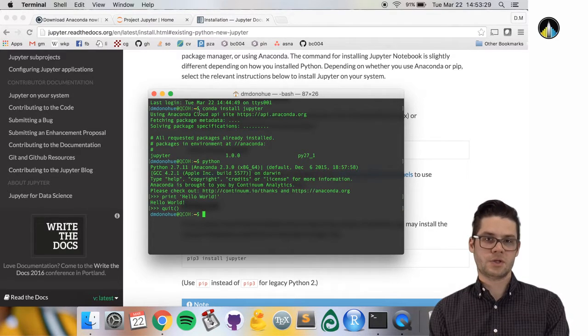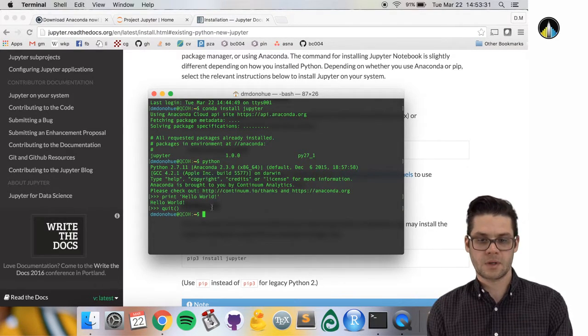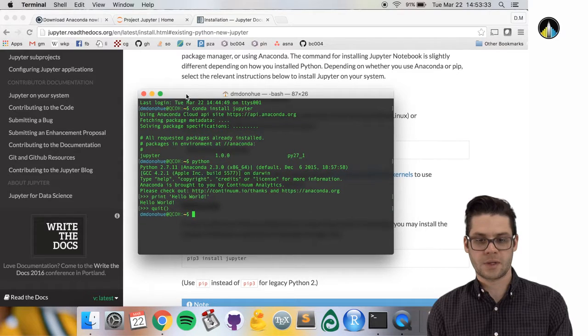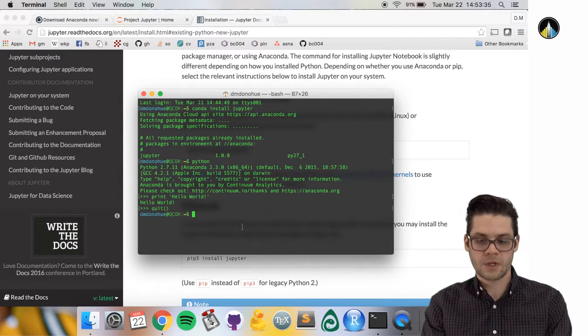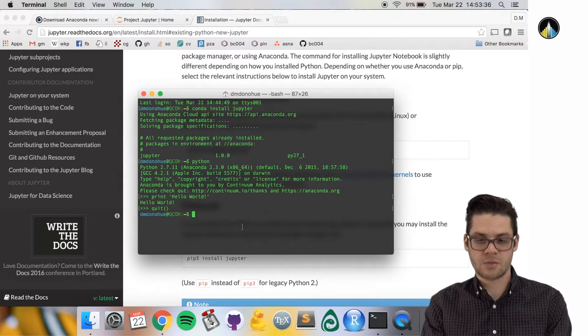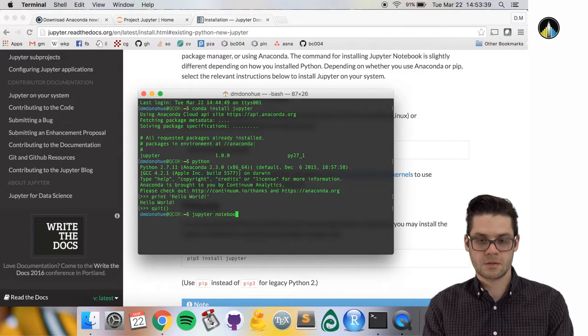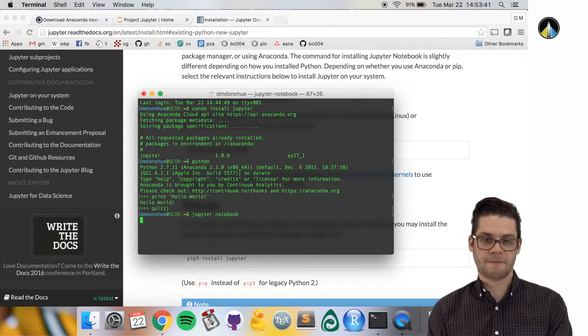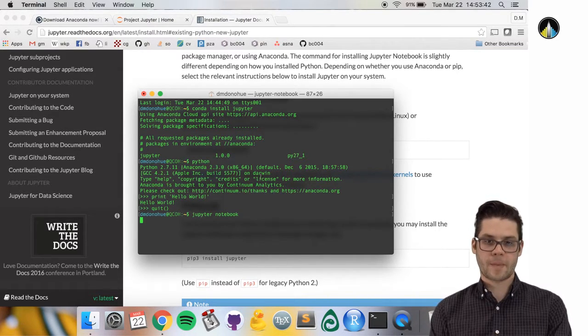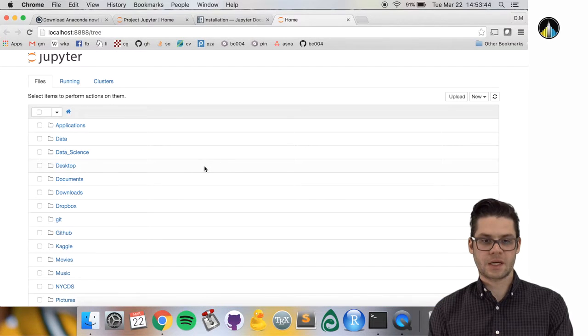There are two ways to open a Jupyter notebook. One is as follows: to create a Jupyter notebook, all I need to do is type 'jupyter notebook' and press enter.